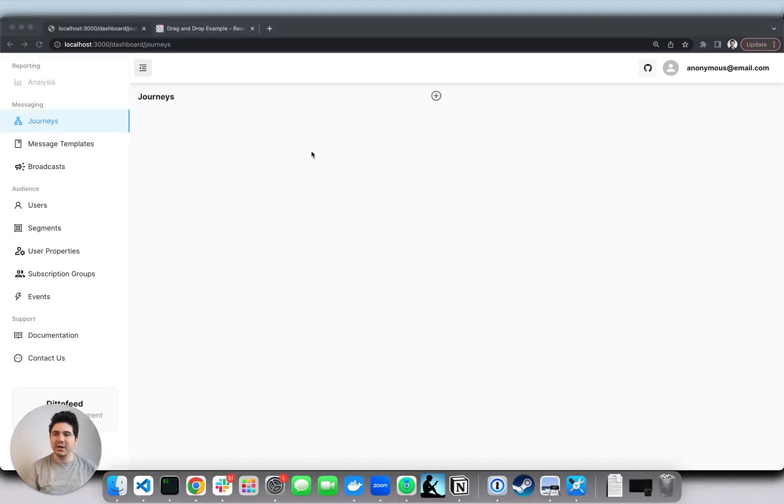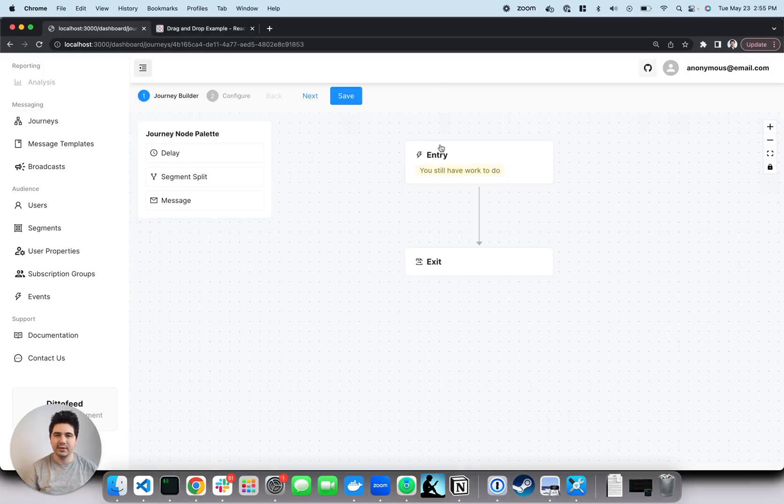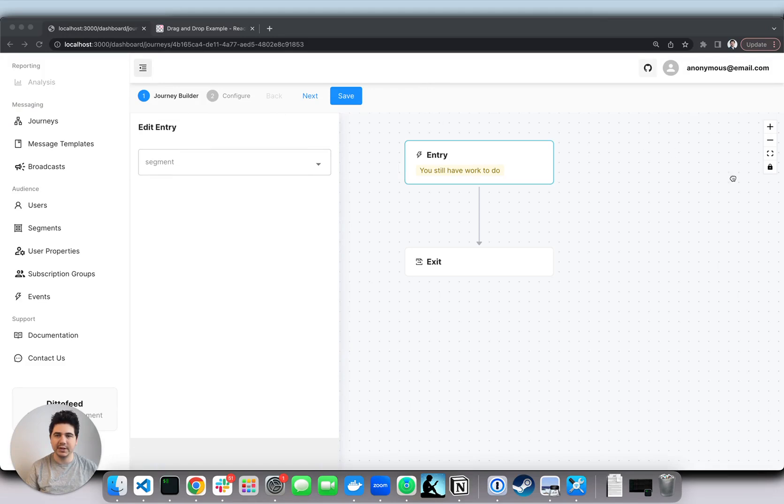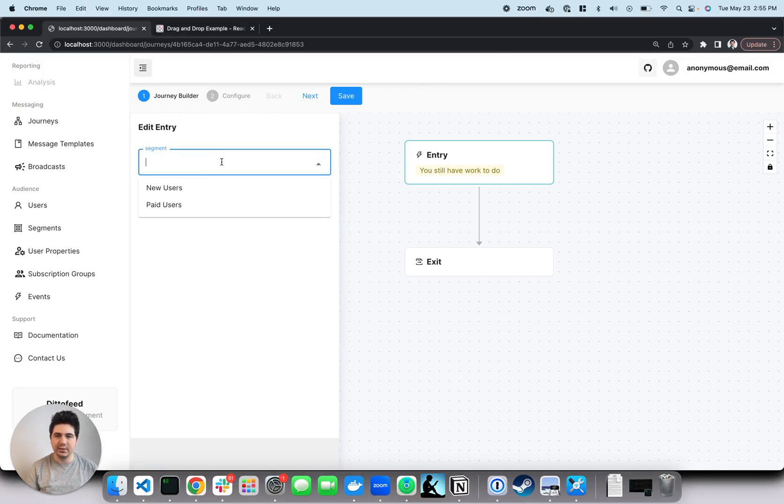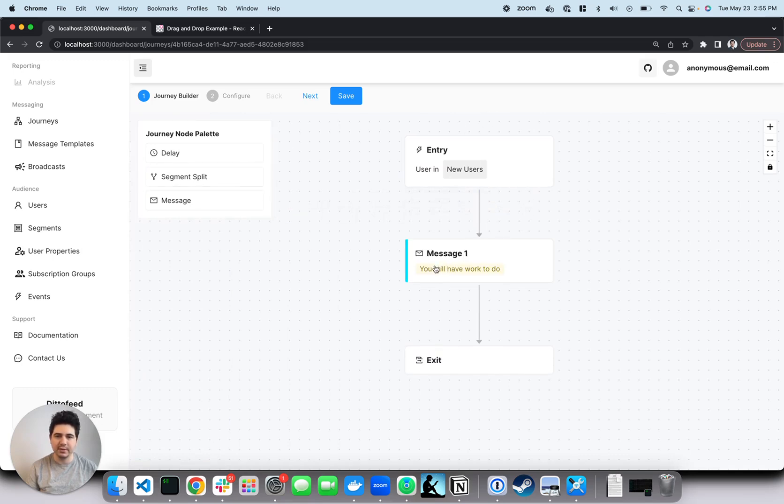Finally, let's plug our segments and templates into our journey. First, let's make sure that new users enter the journey. Then, let's send them a welcome email.